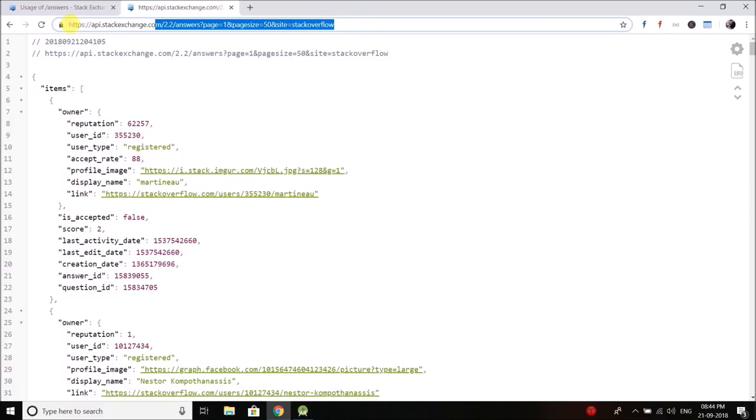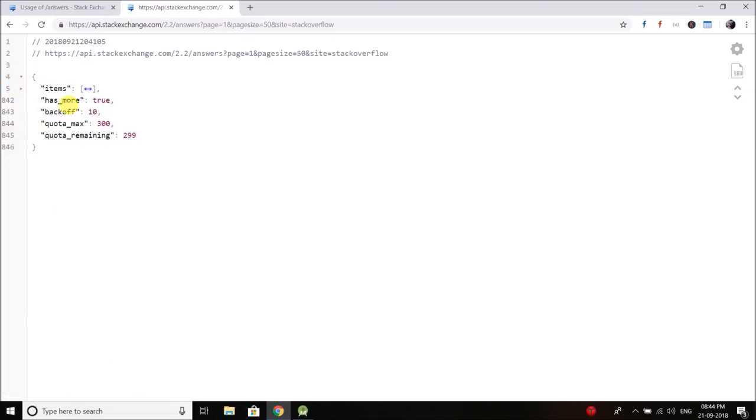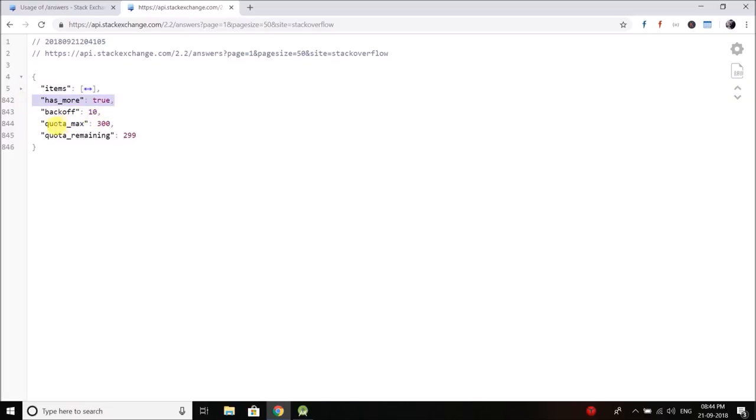When I go to this URL it is a GET request and it returns us this data. Basically it is a JSON object. Inside the object I have items that contains an array. Then I have another attribute that is hasmore. If hasmore is true that means we have next page. So it defines whether we have a next page or not.